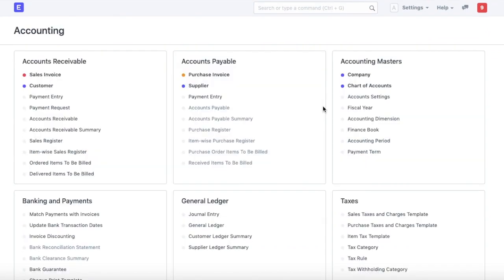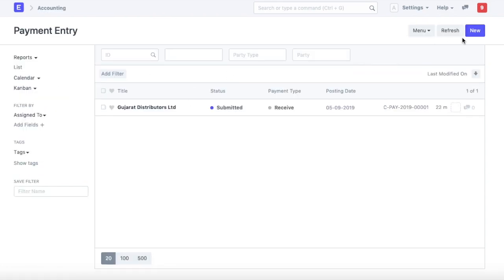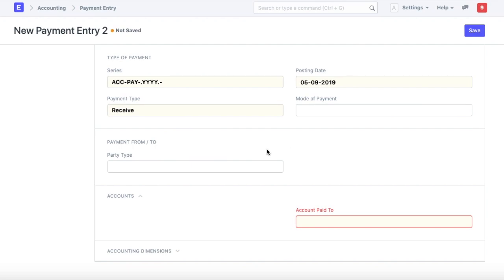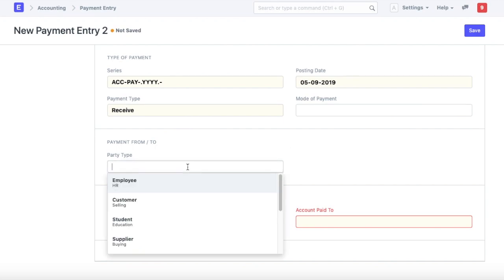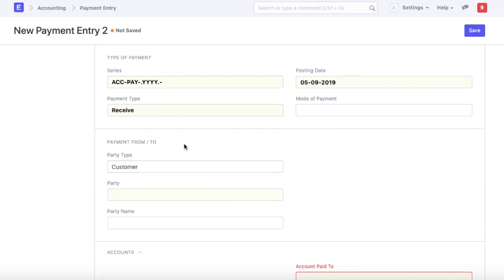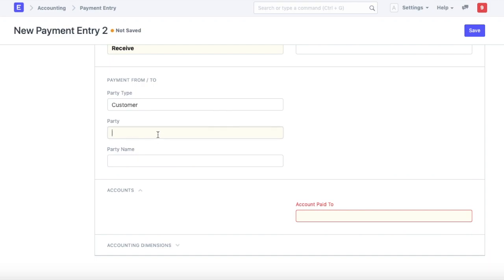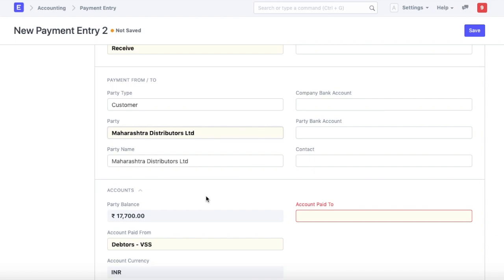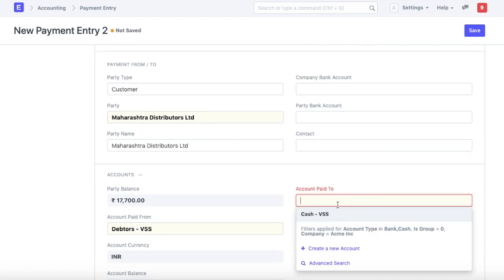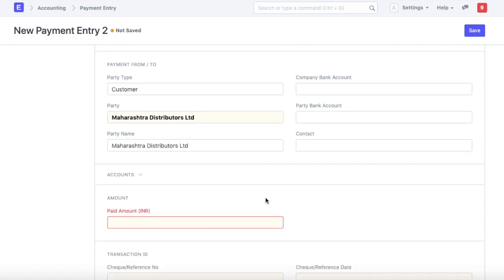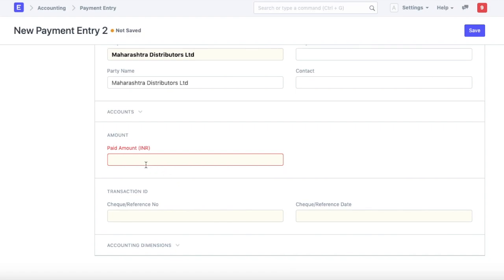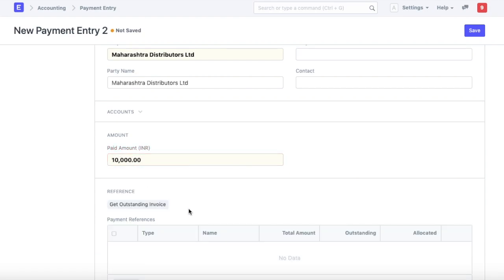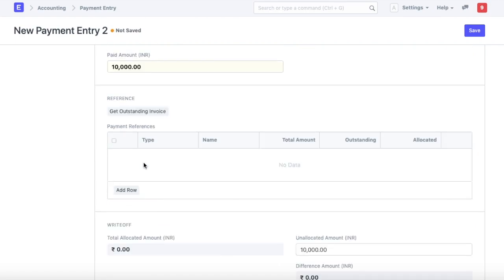Take a look at how do we record payment entries on ERP next. Based on whether it is a payment entry to a supplier or from a customer, select payment entry option, create a new payment entry, select party type as customer, party as Maharashtra distributors and this will be either a cash account or a bank account. If the customer is making an on account payment and the association or allocation to individual invoices is not known, we can make an on account payment without associating the payment to any invoices or we can associate the payment to one or more of the outstanding invoices and we can fetch those invoices from this button.